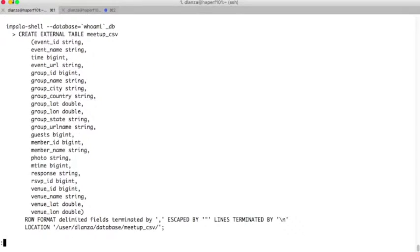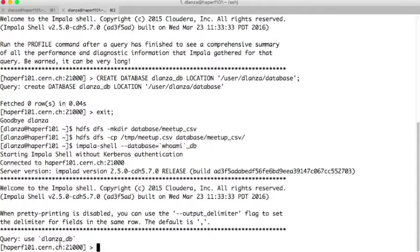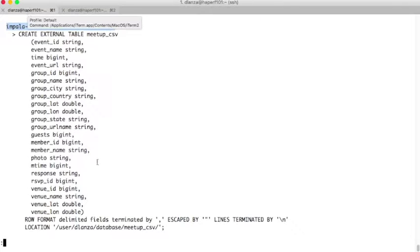Now we will go to the Impala shell, specifying our database. In that case we haven't replaced the username here, but with the SH command it will be replaced and it will go to our personal database. Right now we are using it, so the tables we are going to create will be in our database — our personal tables.